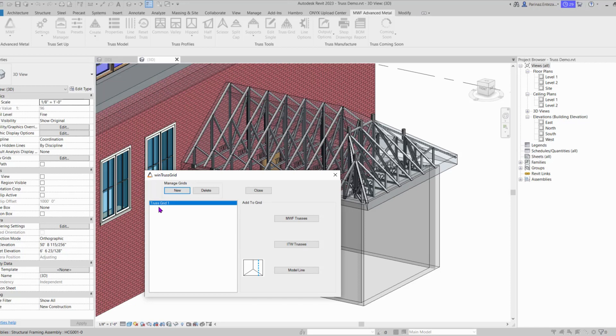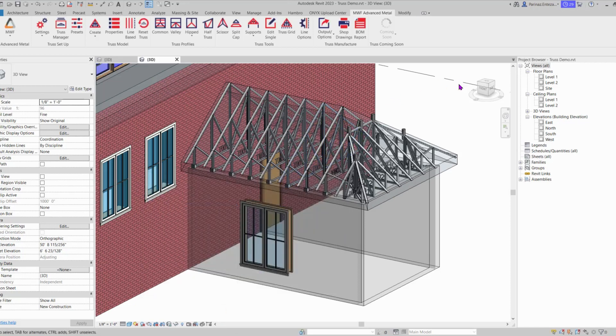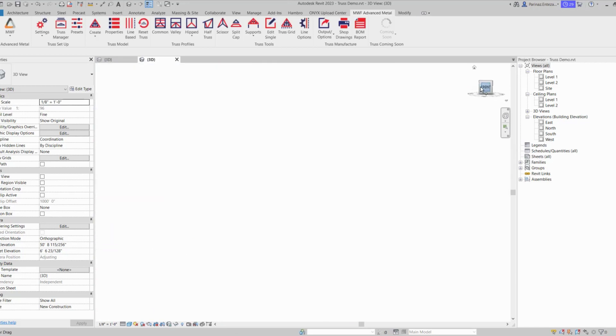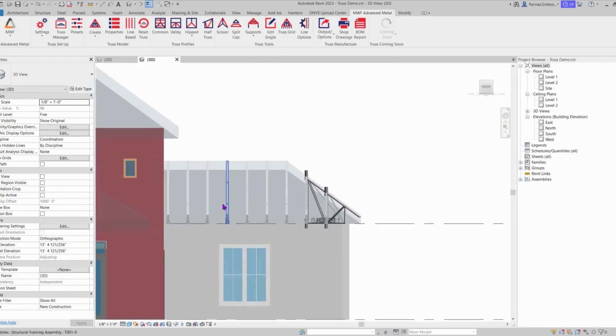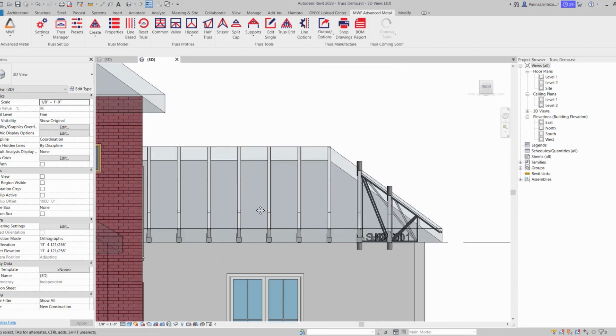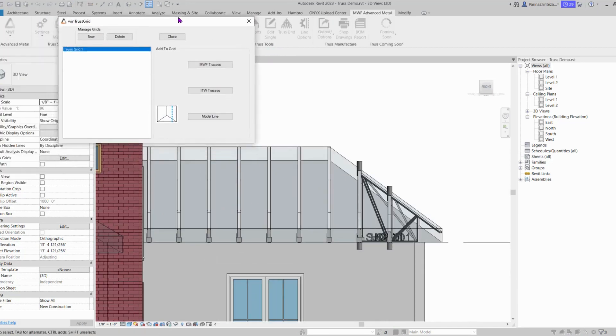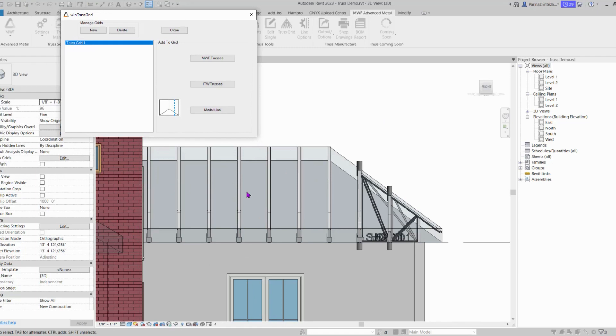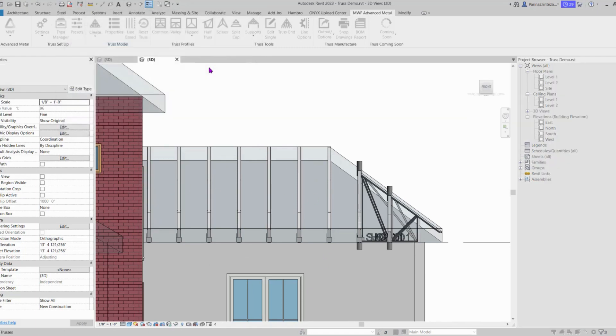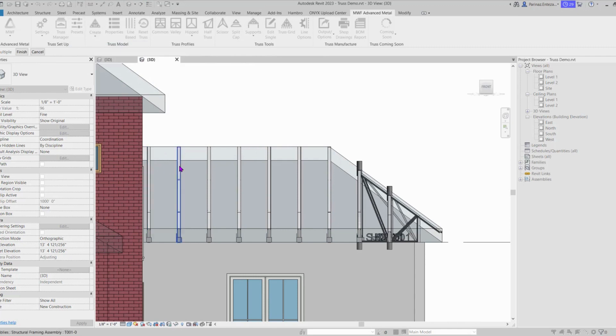Now before adding that, let's close from here, go to our front view, and then we can go back to our truss grid and add all these trusses to truss grid 1. So MWF trusses, and we need to select these one by one.